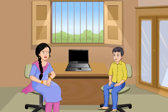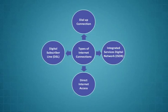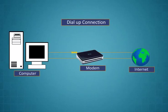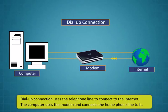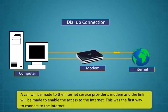How do we get the internet in our computers, Didi? To connect to the internet, you will require some devices and network service providers. These are some of the ways to connect to the internet. Dial-up connection uses the telephone line to connect to the internet.